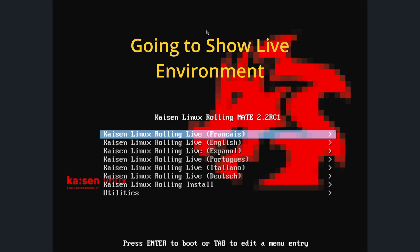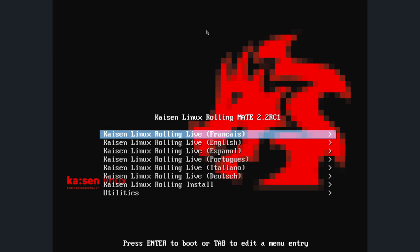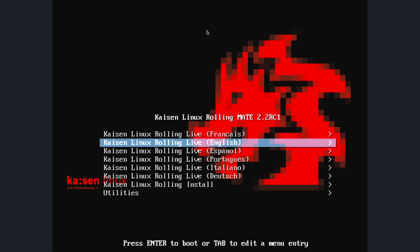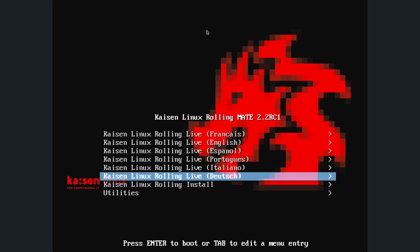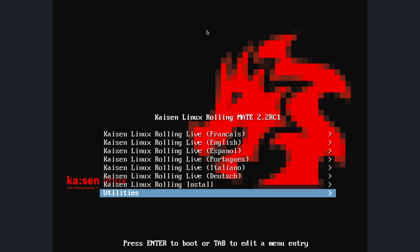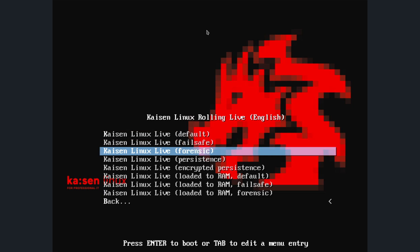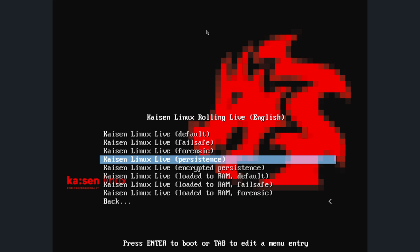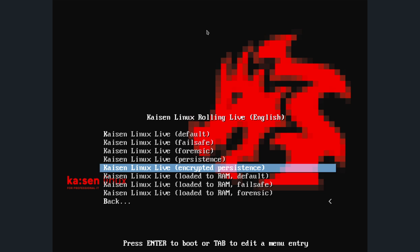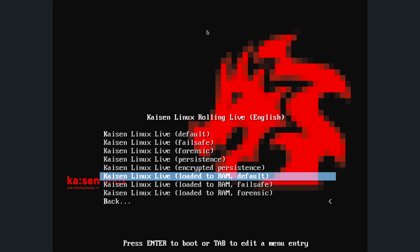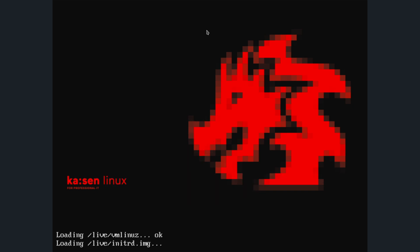When you download the actual desktop environment image, you'll see options for live boot in French, English, Spanish, Portuguese, Italian, and German — since KZN originates in France. You can also do a rolling install, and there are utilities as well. There are options for forensic analysis, failsafe, persistence for saving your discoveries and network traces, encrypted persistence, and loading to RAM — which is the default. Let's go ahead and load it to RAM without persistence, as that's the more typical use case.